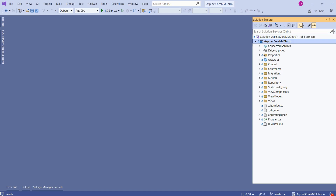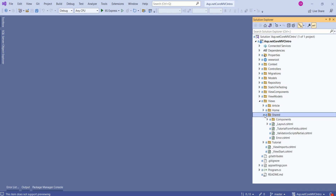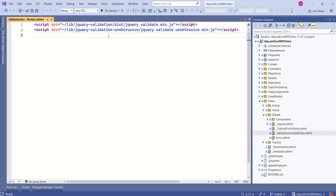In this project structure, here we have a views folder. If I expand the views folder, here we have a shared folder. Inside this shared folder, we have this validation scripts partial .cshtml. This is a partial view which has two script tag helpers.